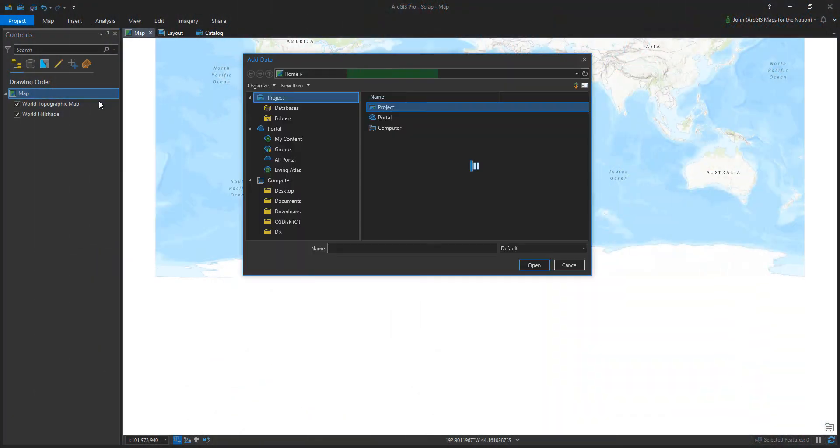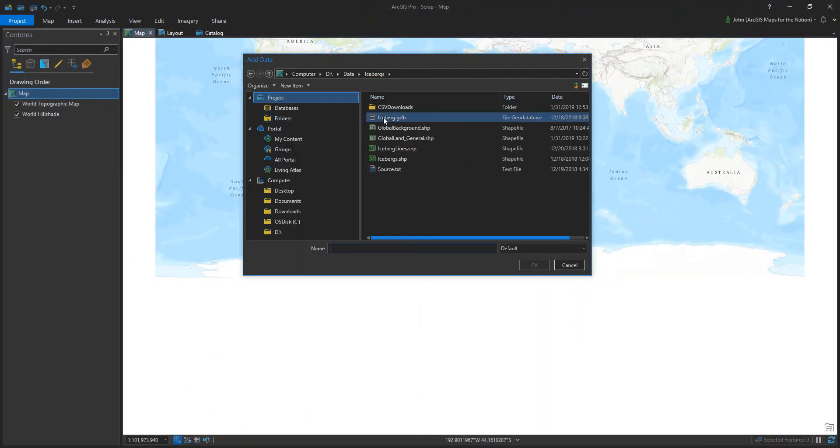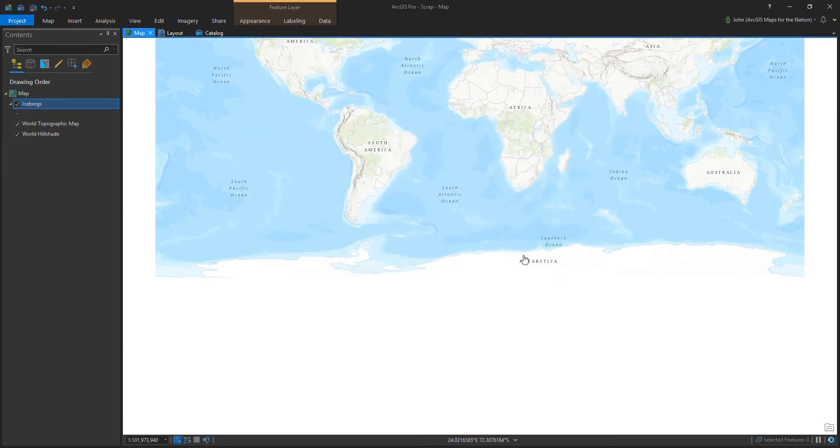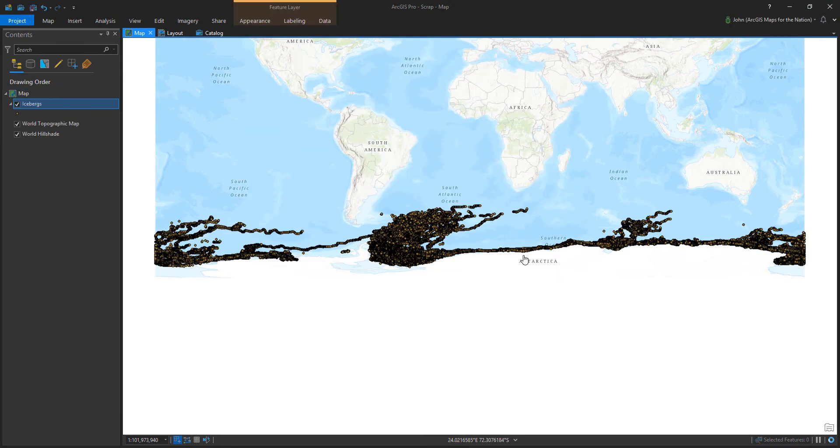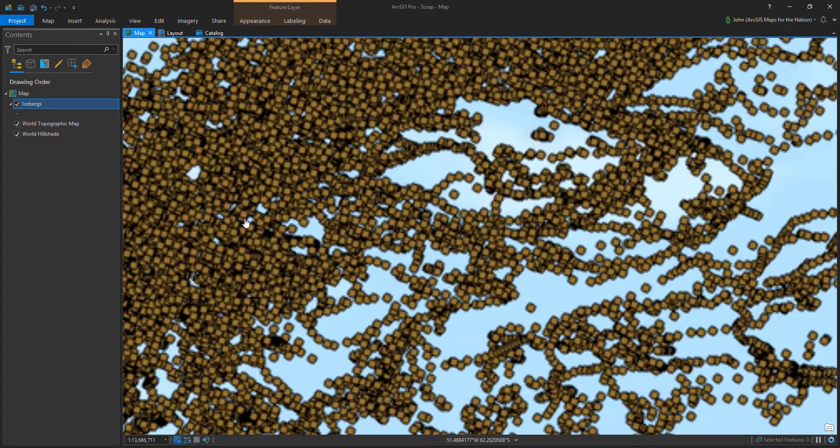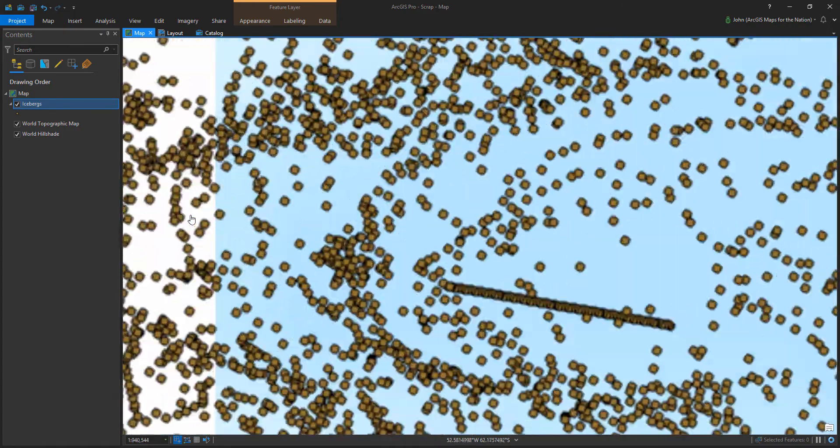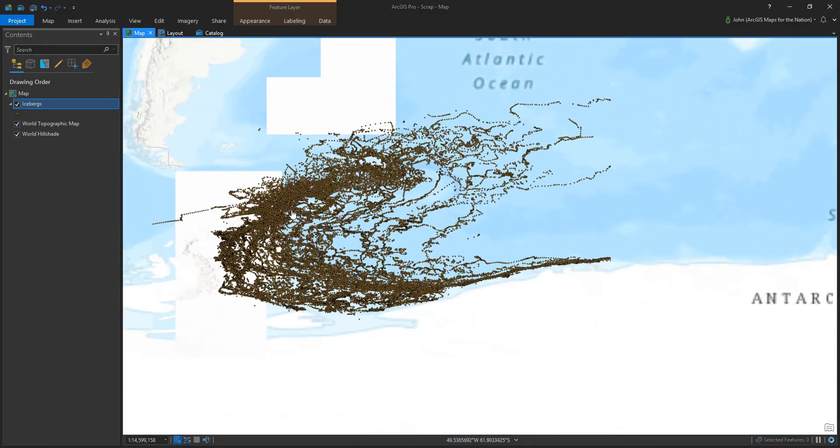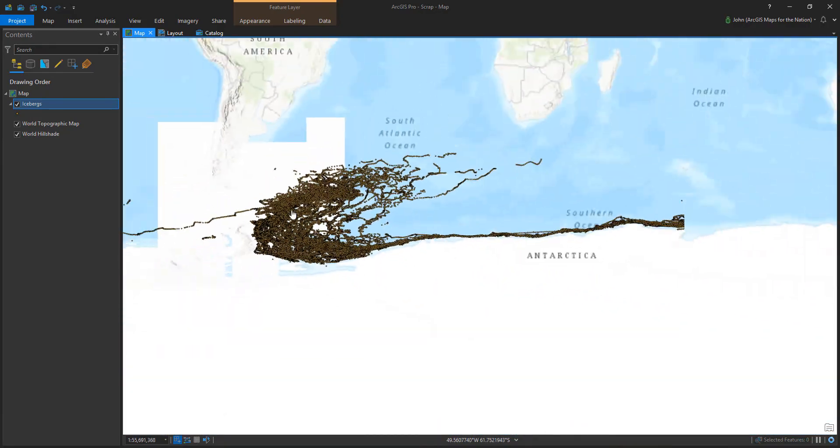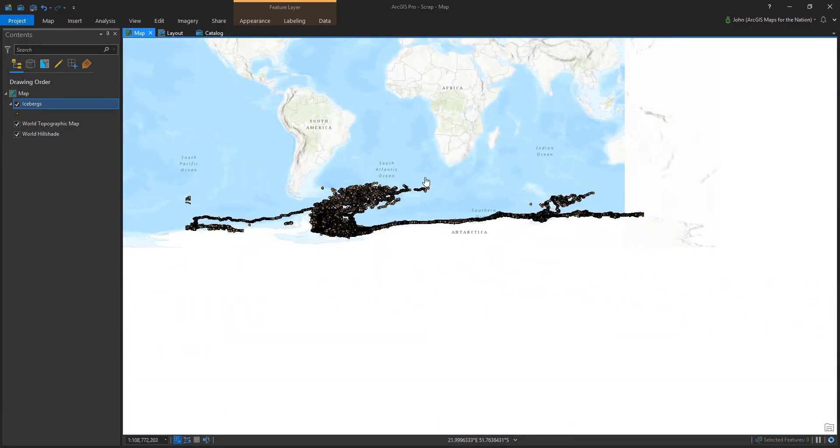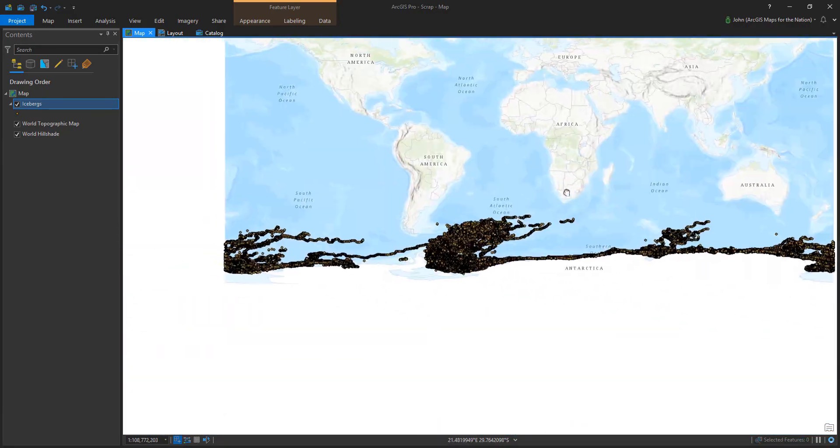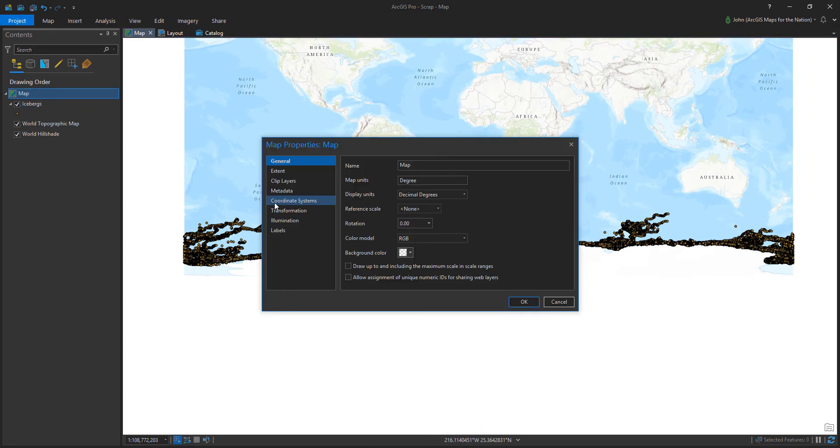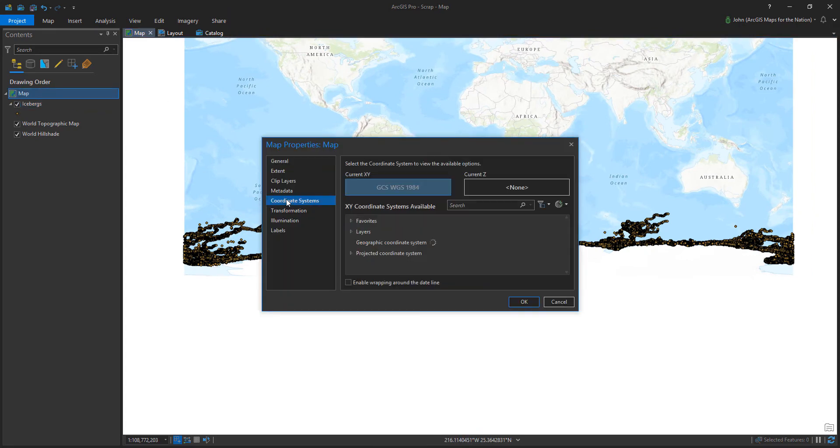So in ArcGIS Pro I'm going to add an amazing database of historic iceberg locations. 26 years of iceberg locations, Antarctic icebergs, over 330,000 points. It's amazing. I'll add a link to the data in the description below, but you can see that it's just this phenomenal archive of iceberg locations.